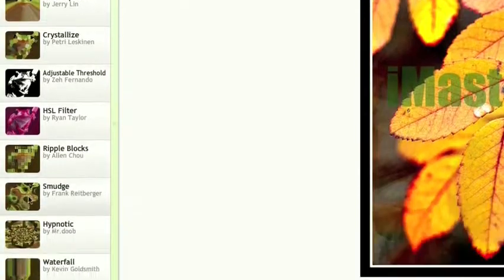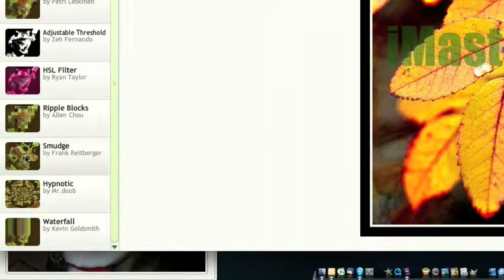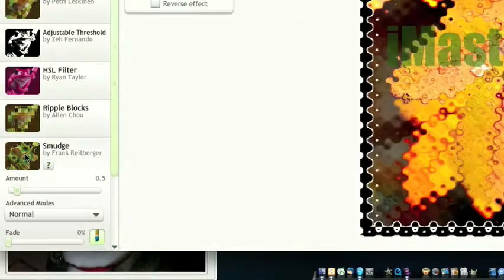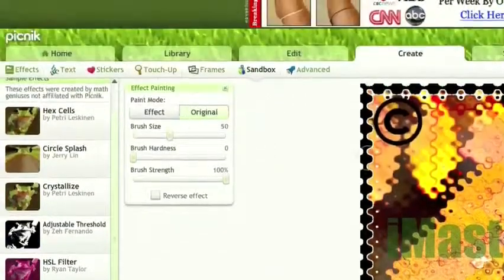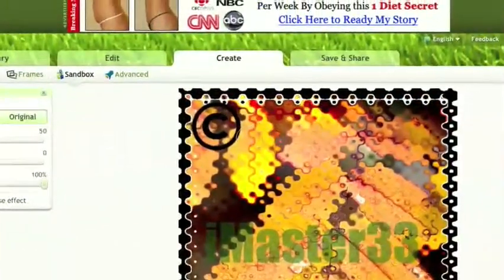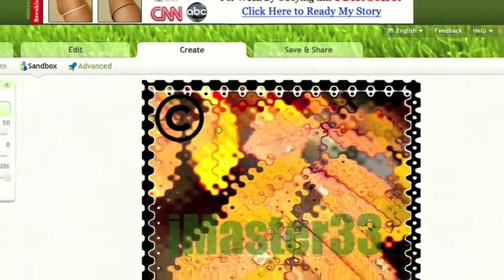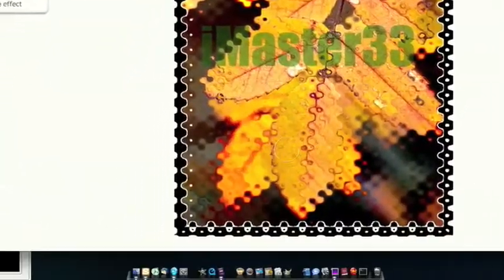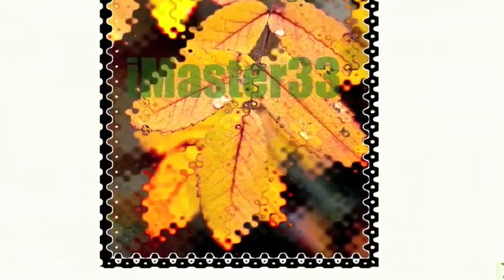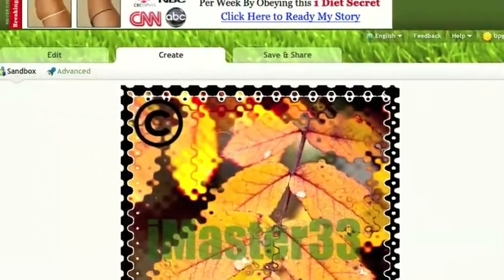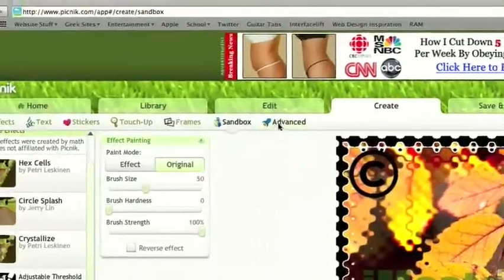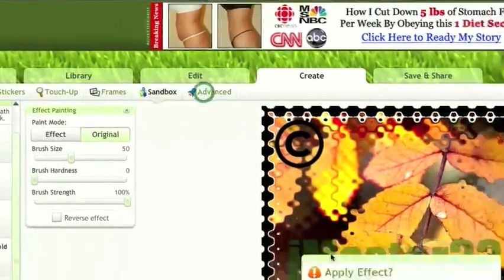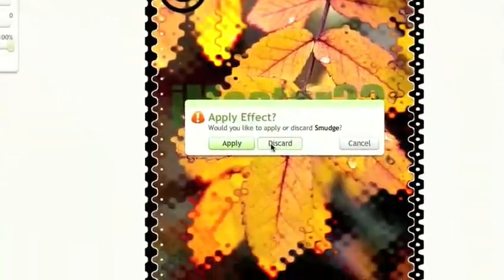Just tons of effects. This is another set of effects, like smudge. As before, it gives us our brush so we can unsmudge what we want. Let's go to the advanced tab.